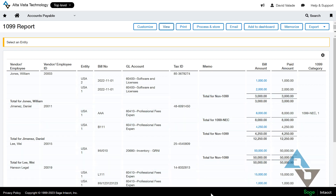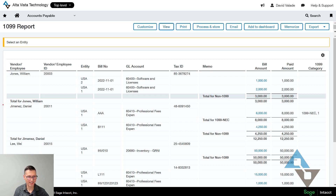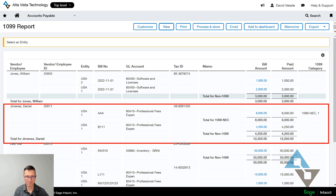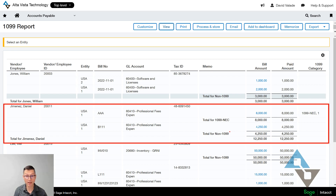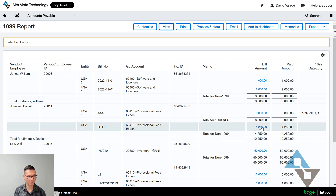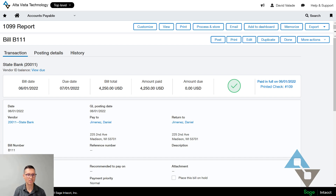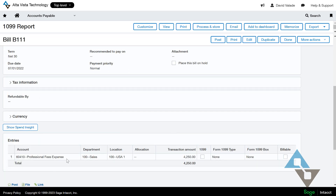The report runs and shows some interesting things. I ran it in detail, so I can see vendor 20011 had two transactions: one for $8,000 marked as a 1099 NEC box one transaction, and another for about $4,000 that was marked as non-1099. That could be right — there could be reasons for that — but if I want to know more, these are all clickable links. I can click the dollar amount and see that in June of that year this was paid in full, including the check number, and drilling in I can confirm the report is accurate.